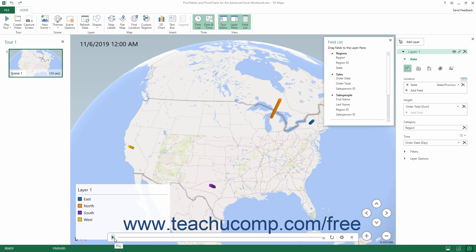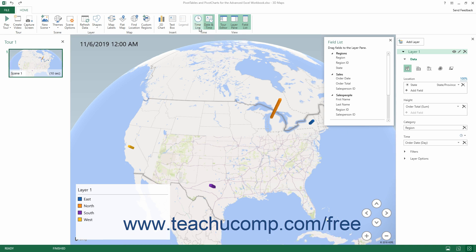If you don't see the timeline, you can click the Timeline button in the Time button group on the Home tab of the ribbon in the 3D Maps window to toggle it on. Clicking this same button also turns it off.